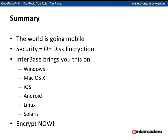To summarize: the world is going mobile, and wherever data goes — mobile, desktop, even in offices — you need to worry about it. Security equals encryption. You need on-disk encryption built into your applications so it doesn't matter where the data is, it's secure. Interbase brings all of this on Windows, Mac, iOS, Android, Linux, and Solaris. With Interbase on mobile, use IBLite to get started and then move up to the to-go edition for full security. There's no reason not to be using Interbase in any mobile application — go encrypt your data now.